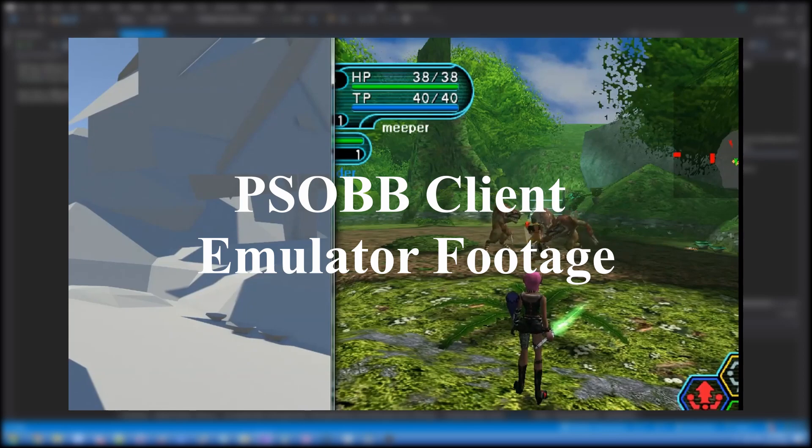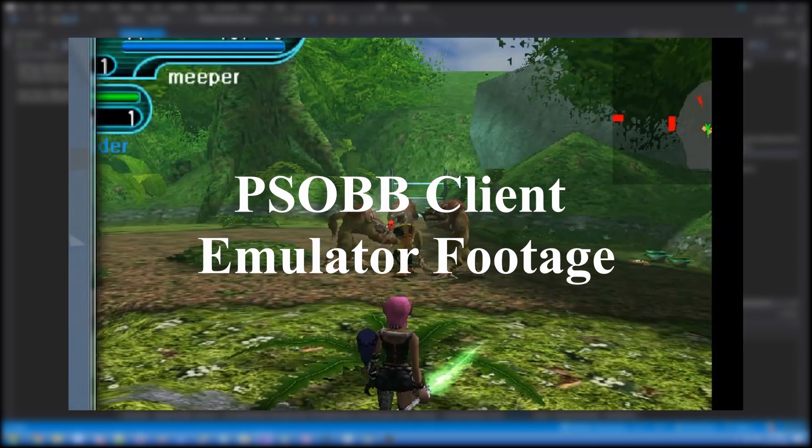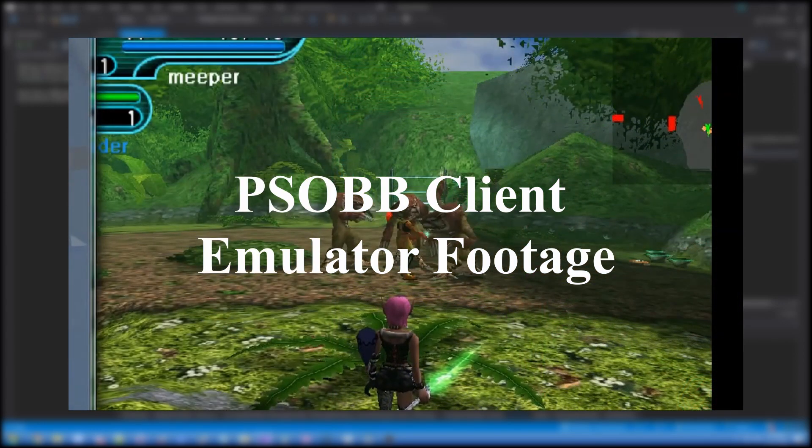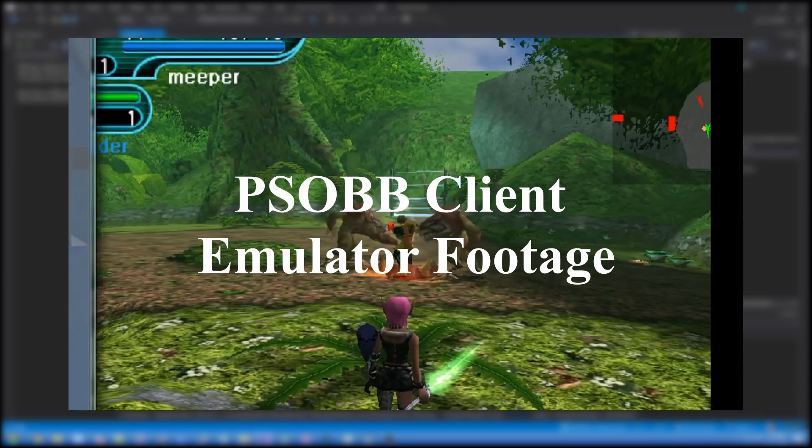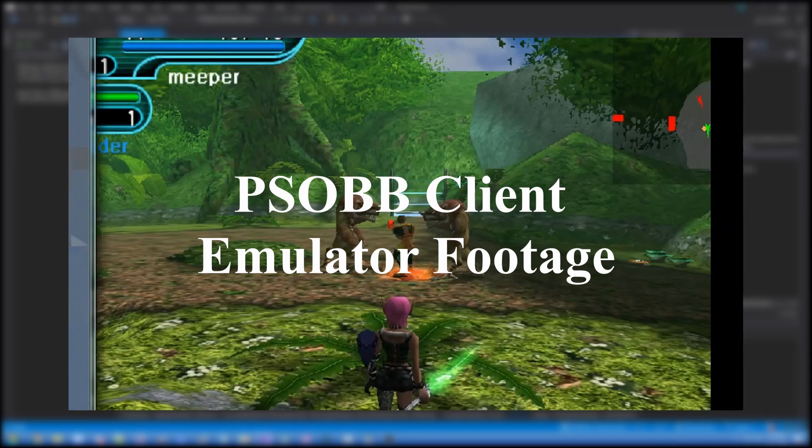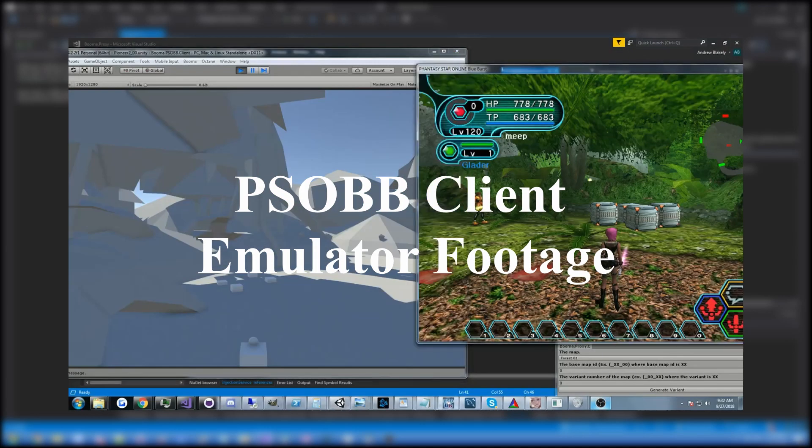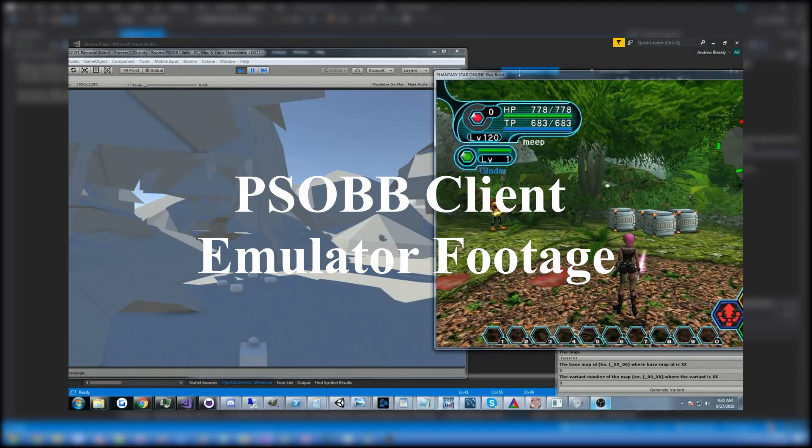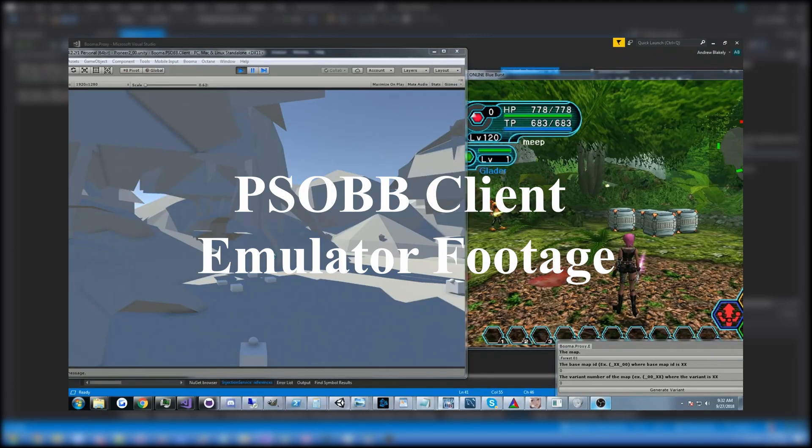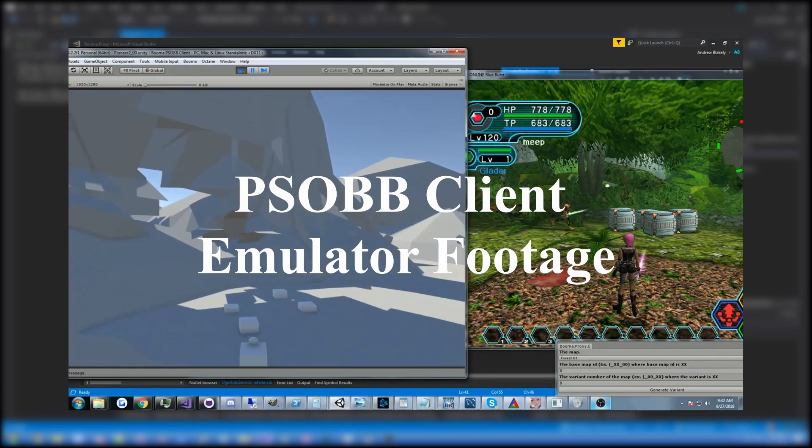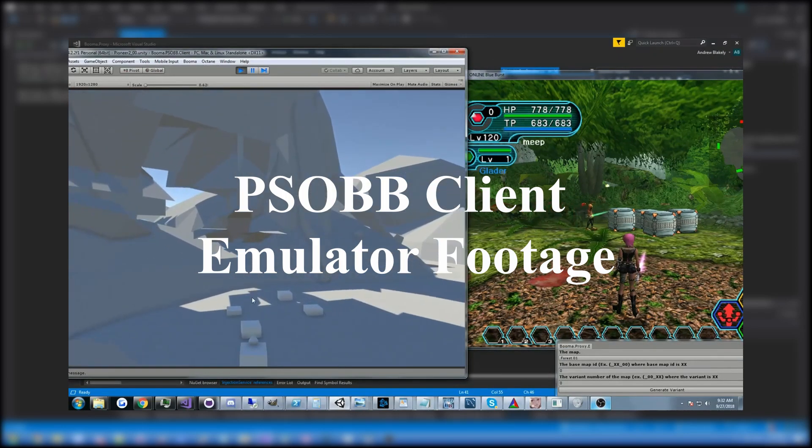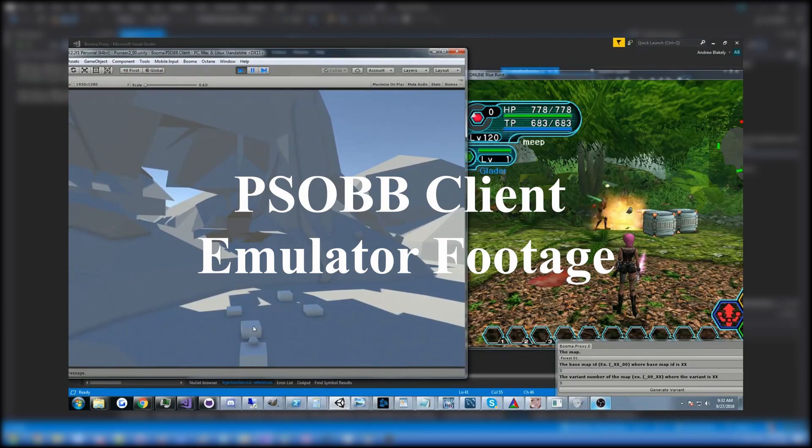It's a free open source PSOBB server emulator, and the idea behind it is to use the shared library that I've recently published called Booma Library or Booma Proxy, which is the open source repository responsible for the PSOBB client emulator project, to use this to build a server emulator.